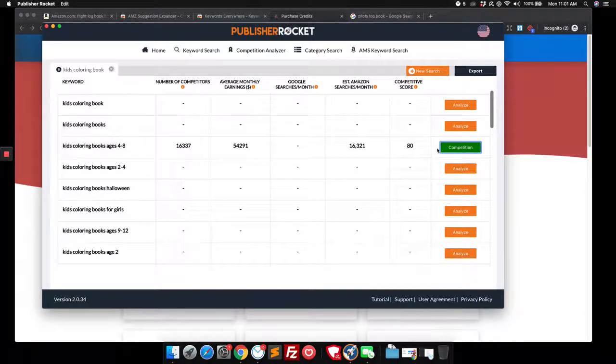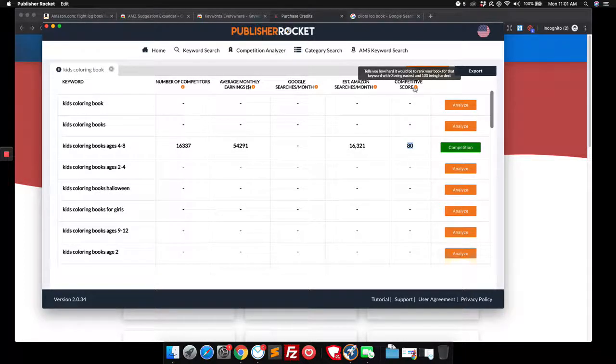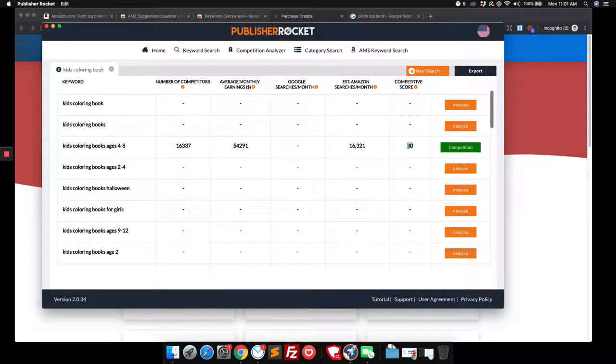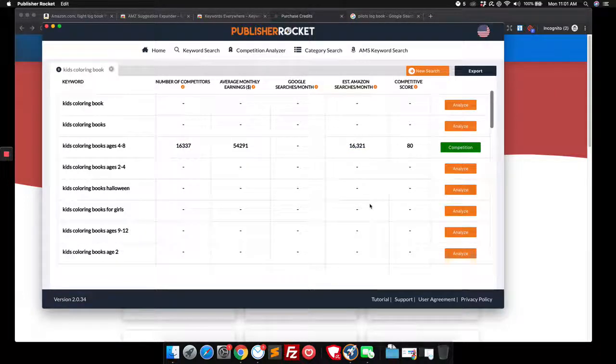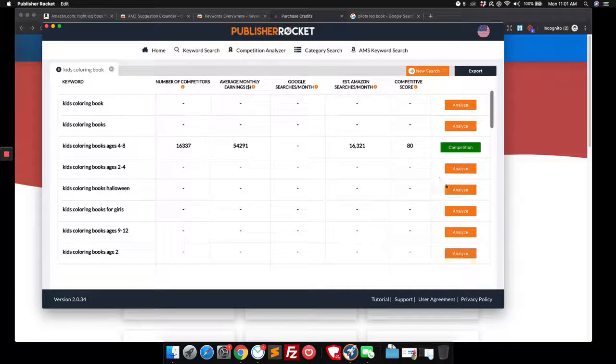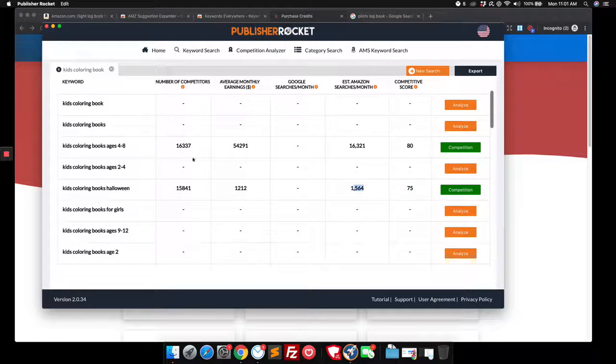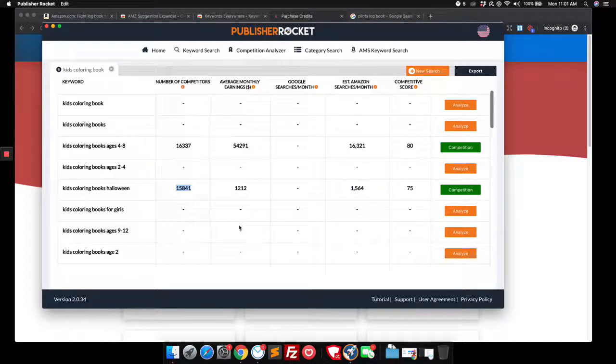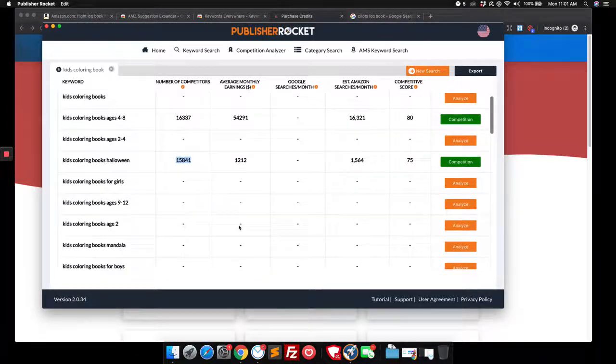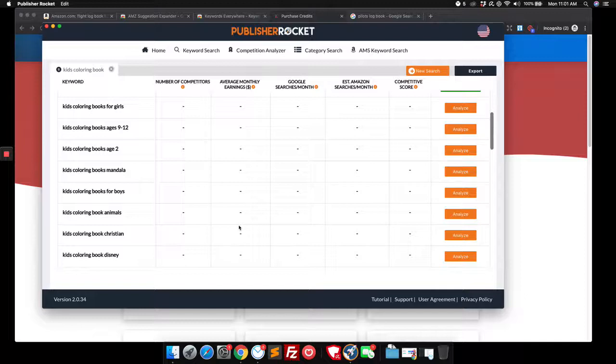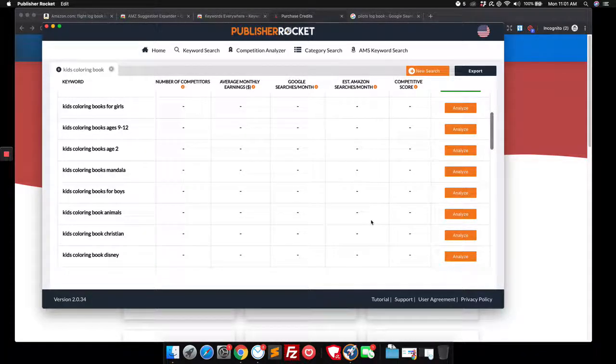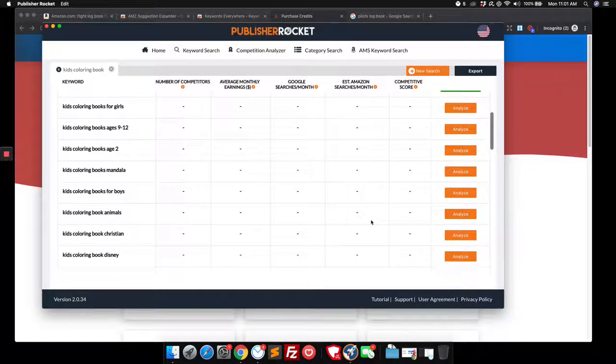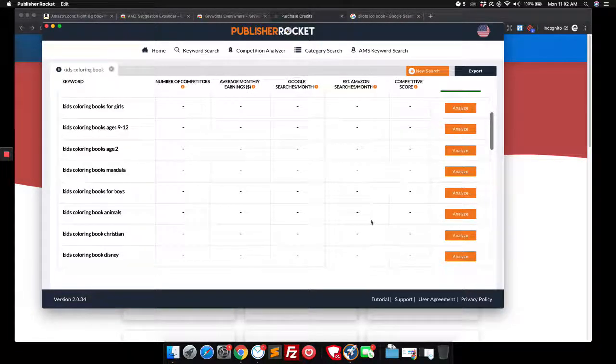We click on analyze and it will tell us that it's 80 on a scale of one to a hundred to break into that market. About 16,000 searches a month and about 16,000 competitors. It's really competitive. We're probably not going to want to go in there. Let's look at Halloween. It's 75 to get in only about 1500 searches and 15,000 people. Results come out for underneath that.